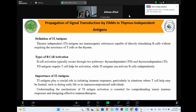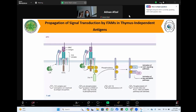Thymus-independent antigens play an important role in initiating immune responses, especially when T cell help may be limited, such as during early life or in immunocompromised individuals. Understanding the mechanism of thymus-independent antigen activation is essential for comprehending innate immune responses and designing effective immunotherapies.